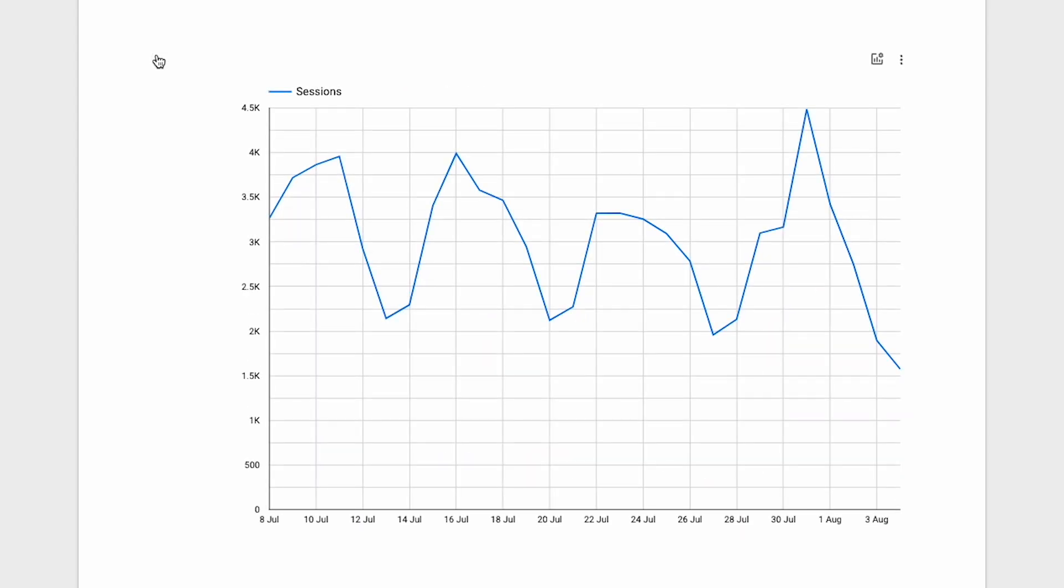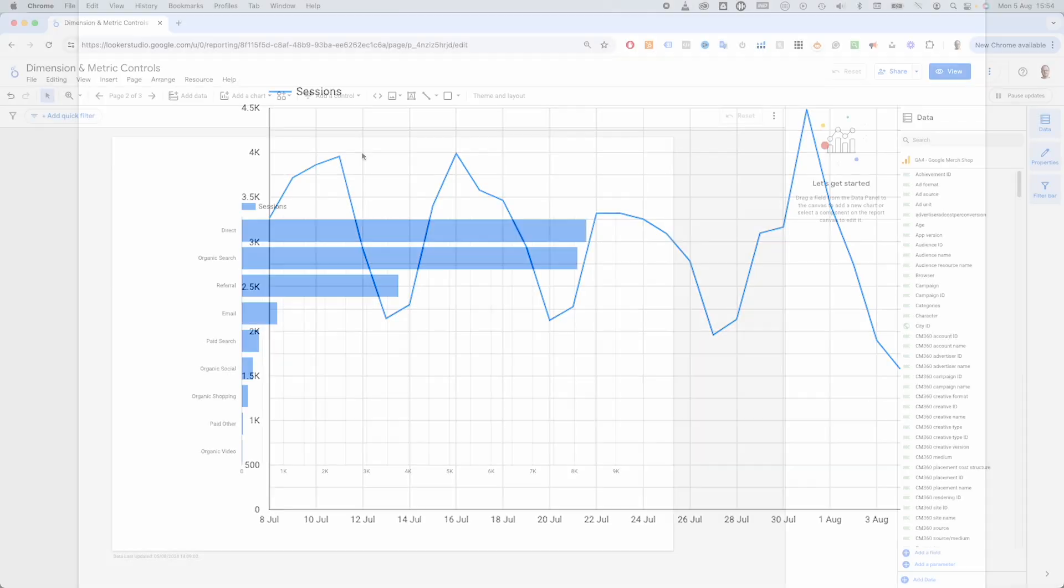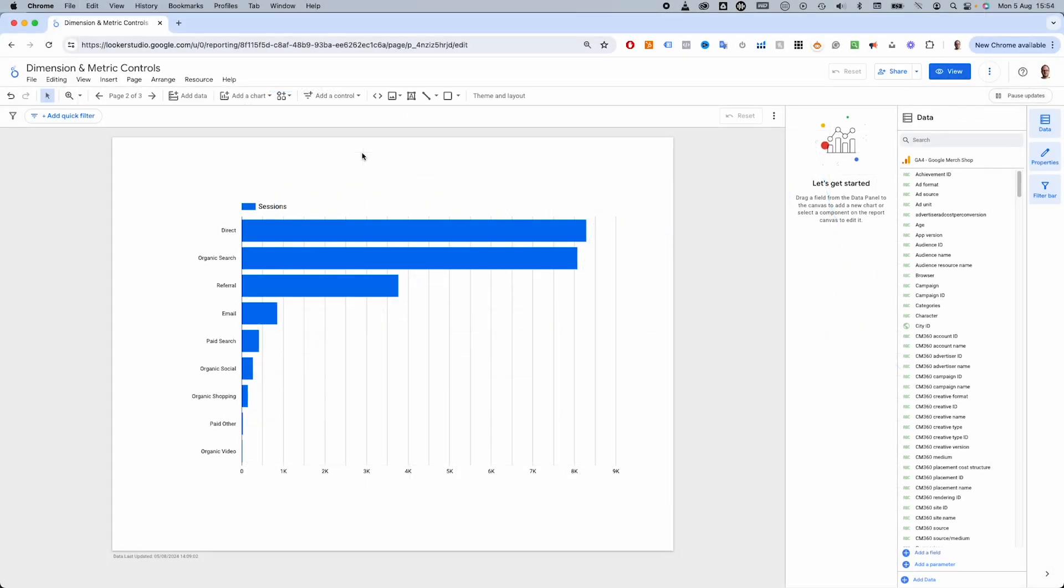And it doesn't just work for time series charts. It works for all chart types except maps and scatter plots. So that shows how to swap out metrics on the fly.